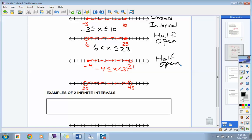How about the last interval there? The inequality would be: 30 less than x less than 40. This implies all values of x greater than 30 and all values of x less than 40. Both dots are open on this one — so this is called an open interval.